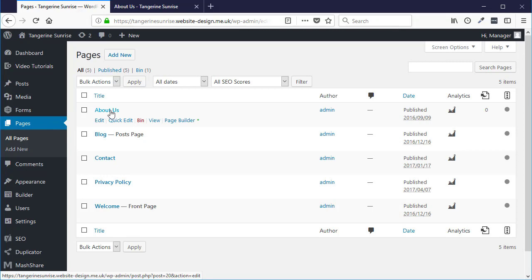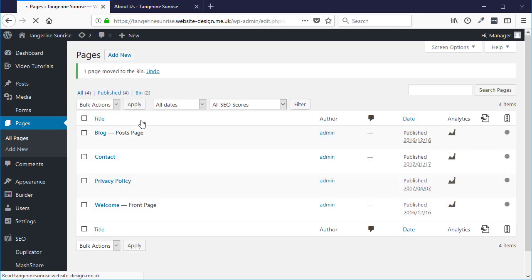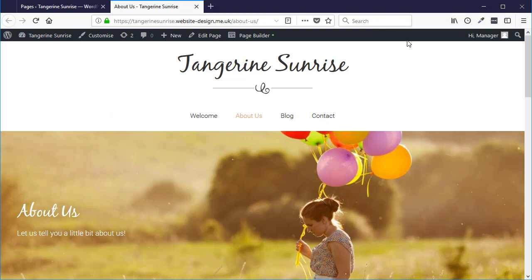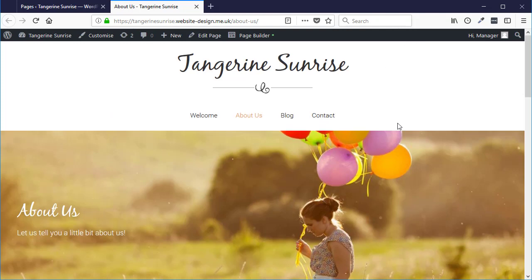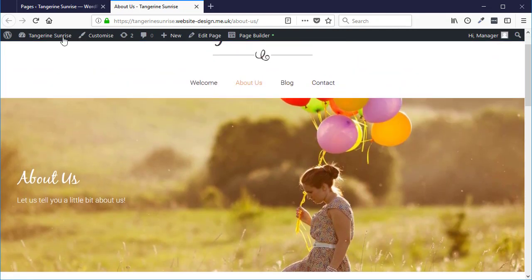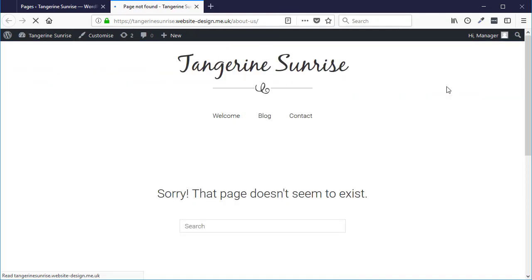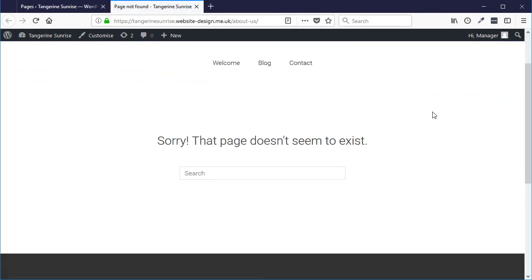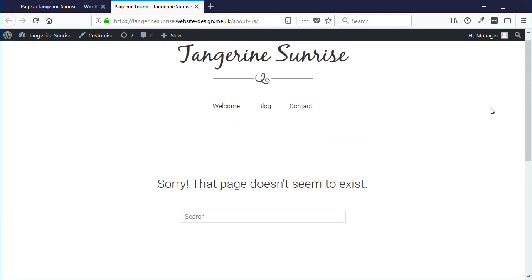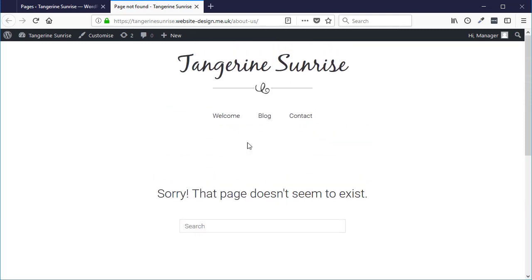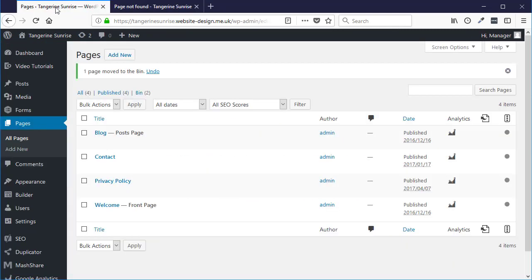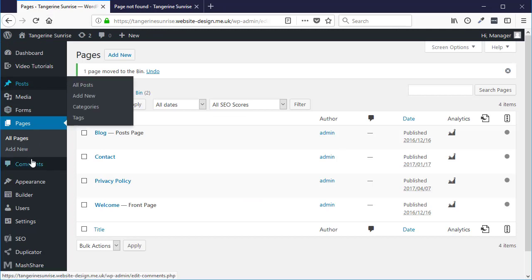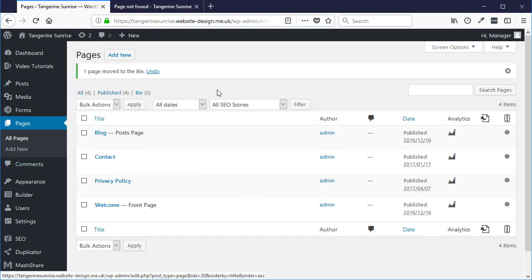Here's the page, I want to put that in the bin so that page is now deleted. If I try and view that page on the website now, if I click on About, it's going to say it doesn't exist as it's been deleted.